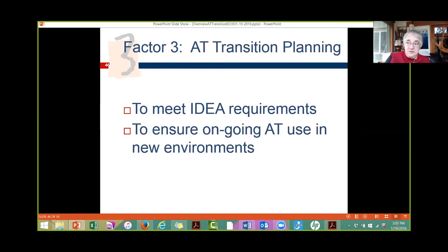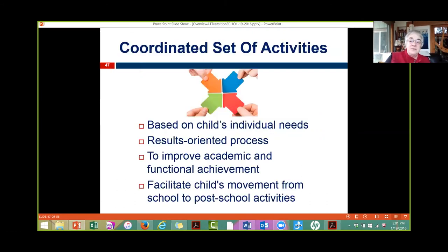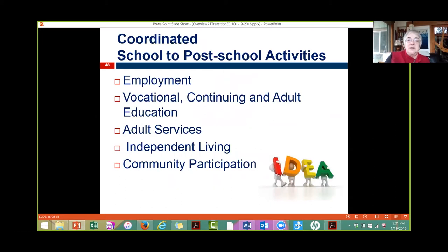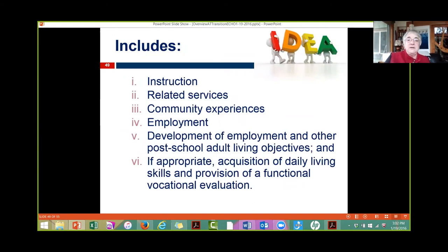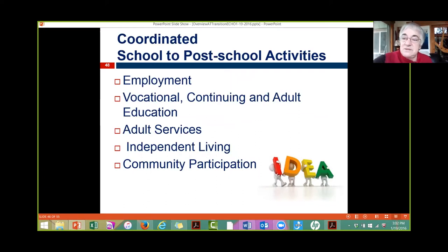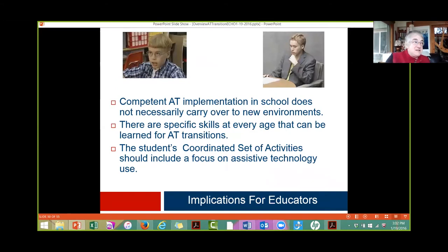The third factor in the TechTrans tripod is good transition planning. IDEA talks about a coordinated set of activities designed to facilitate the child's movement from school to post-school activities. The message is: if you aren't thinking about assistive technology as you develop that coordinated set of activities and plan for a student's future, you're missing the boat — and it's more likely the student will abandon their technology when they leave school.